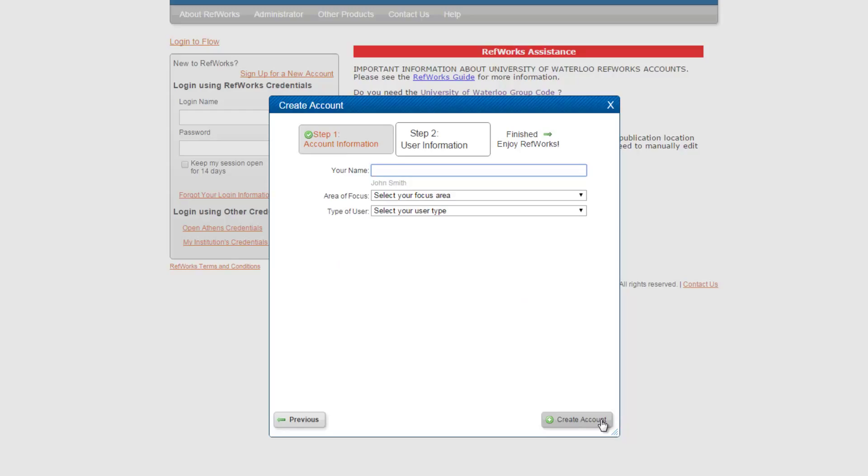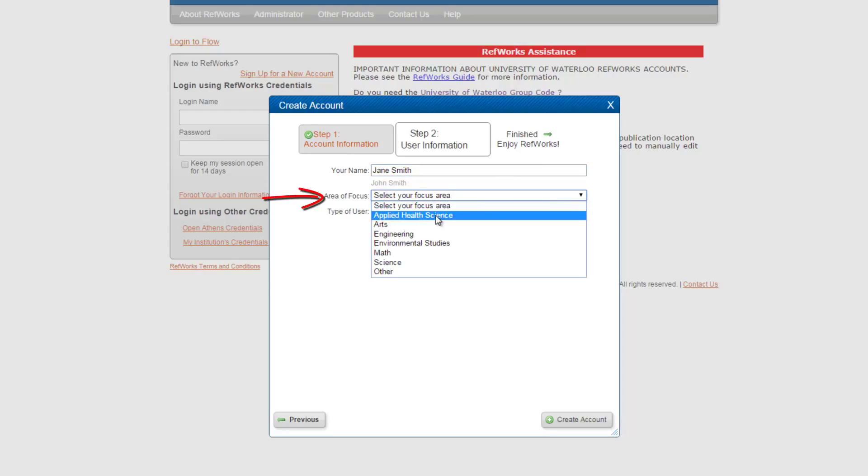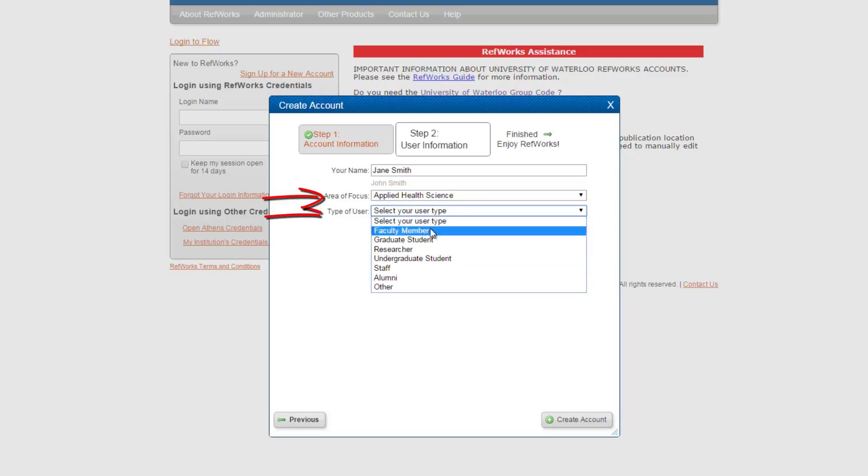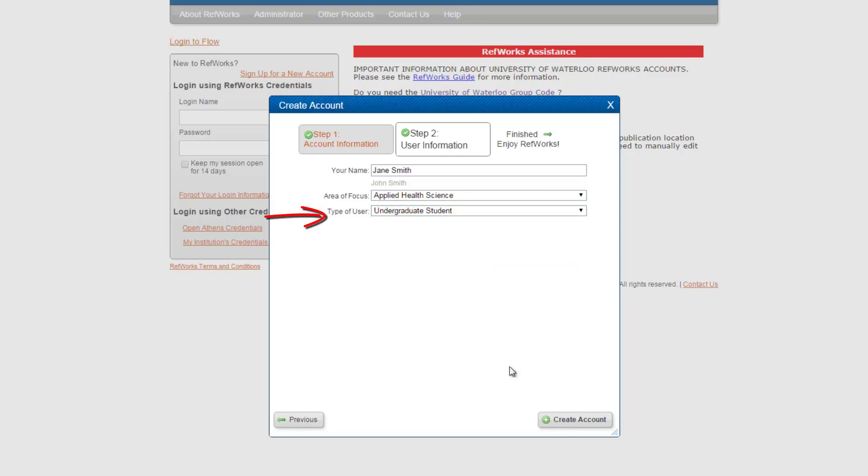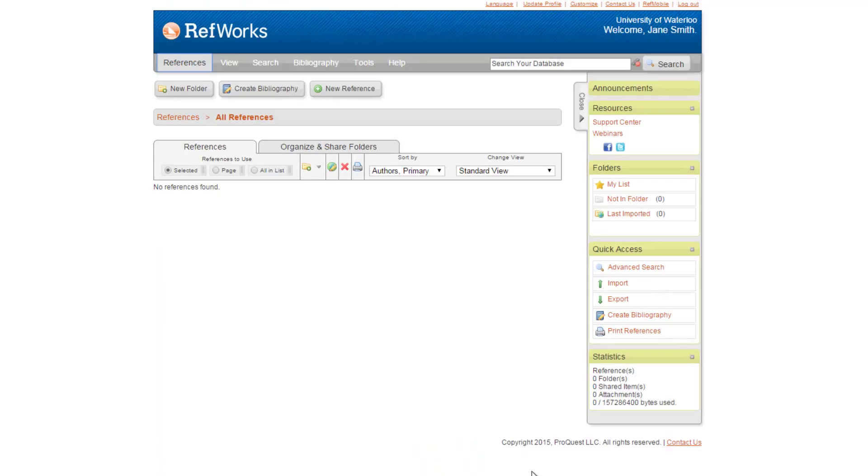On this page, fill in your name as you would like it to appear within your RefWorks account. Choose an area of focus and type of user. It does not matter what you choose for either of these. Your choice here will not change anything about your RefWorks account. Click Create Account on the bottom right-hand corner.